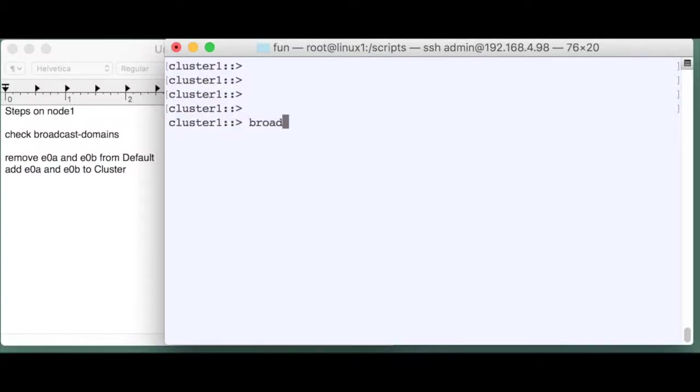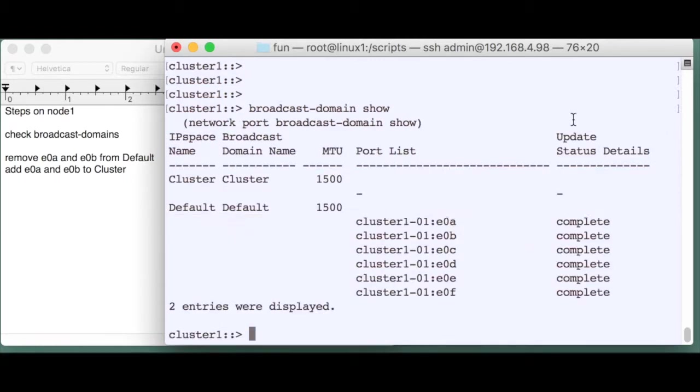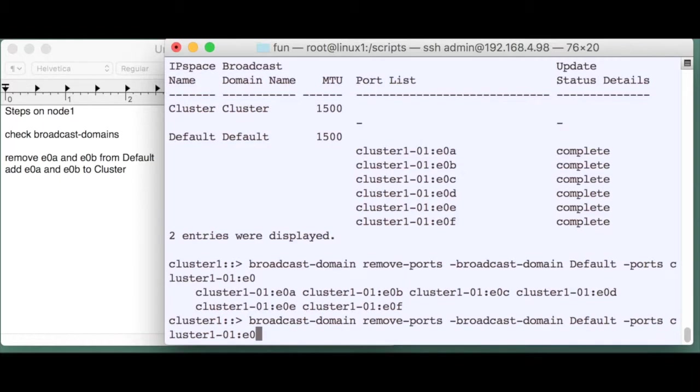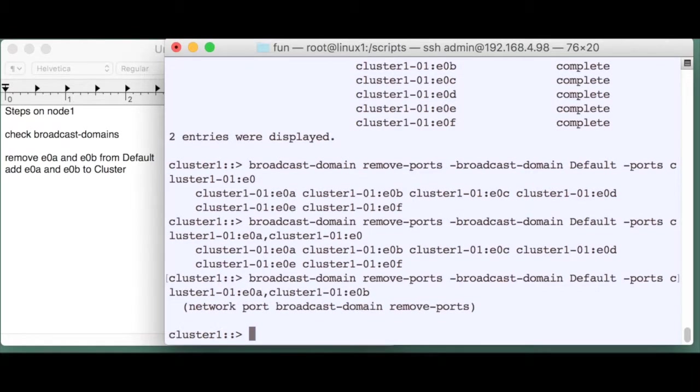So we first run broadcast domain show and we see that we've got two ports that we want to use for the cluster broadcast domain in the cluster IP space. So we will have to remove these two ports from the default broadcast domain. So let's do that. We enter the port names and they will be removed from that particular broadcast domain.